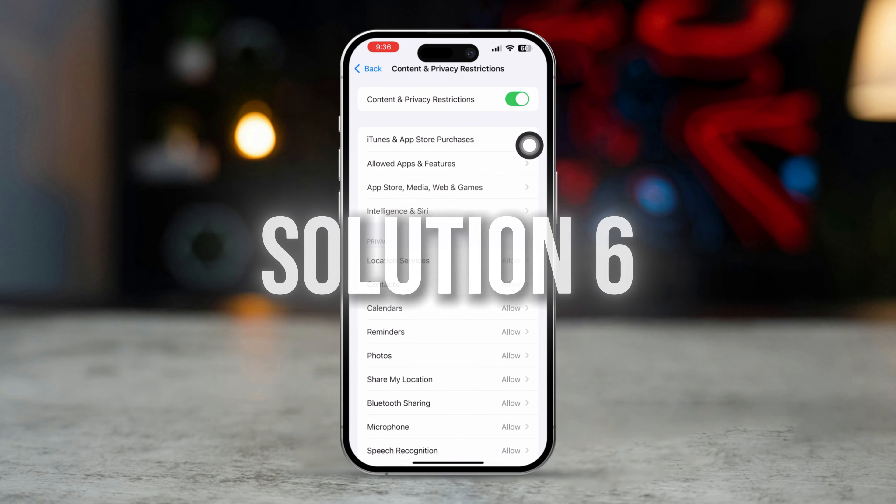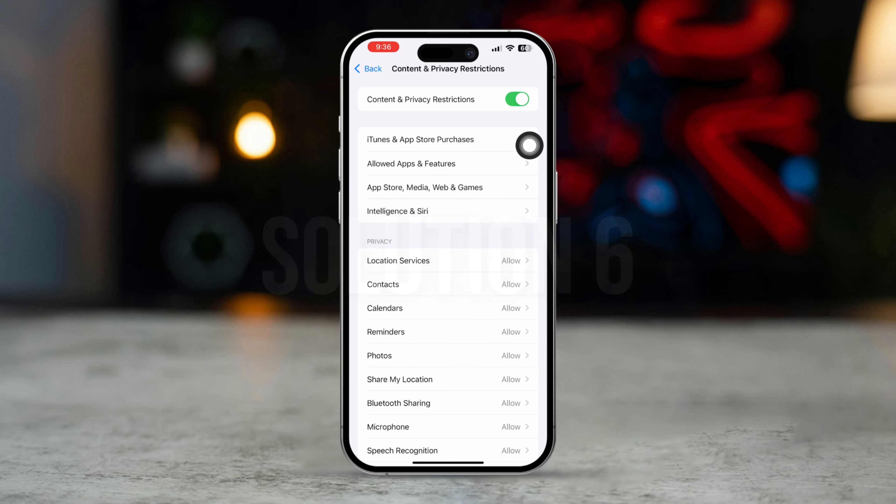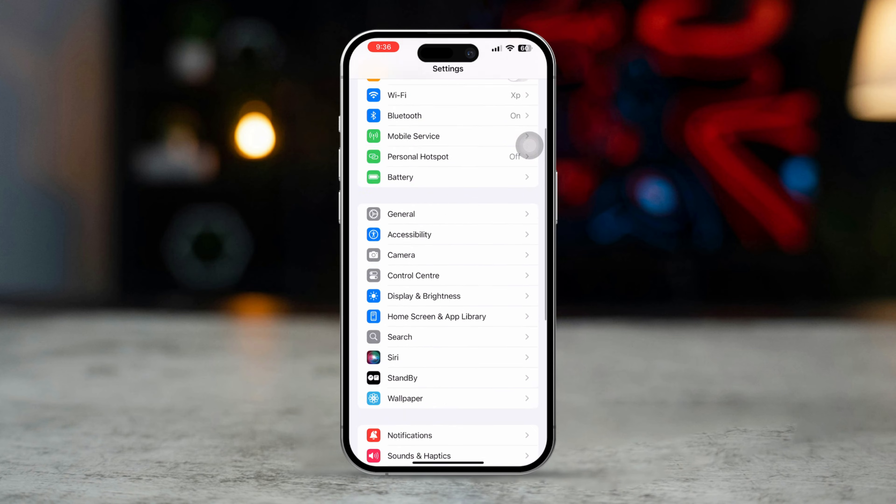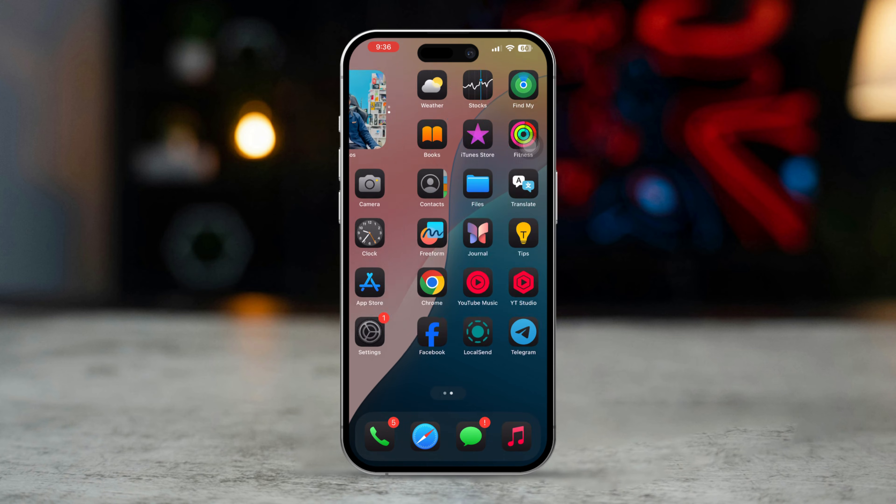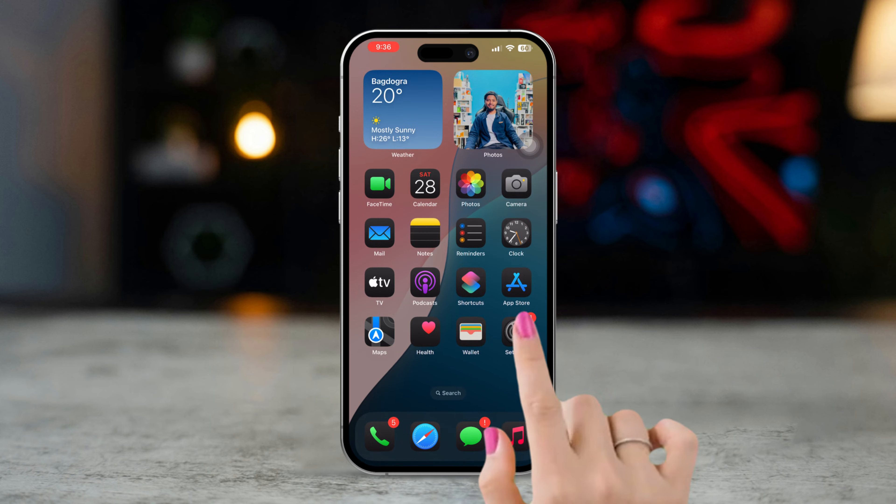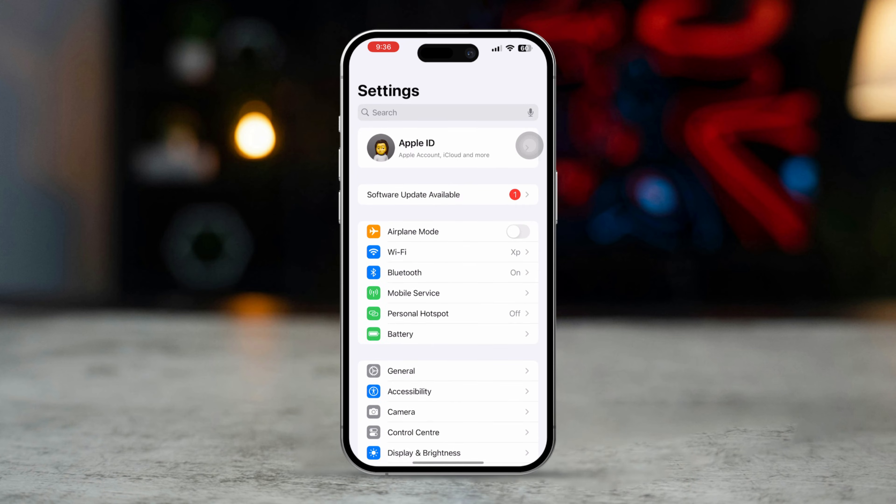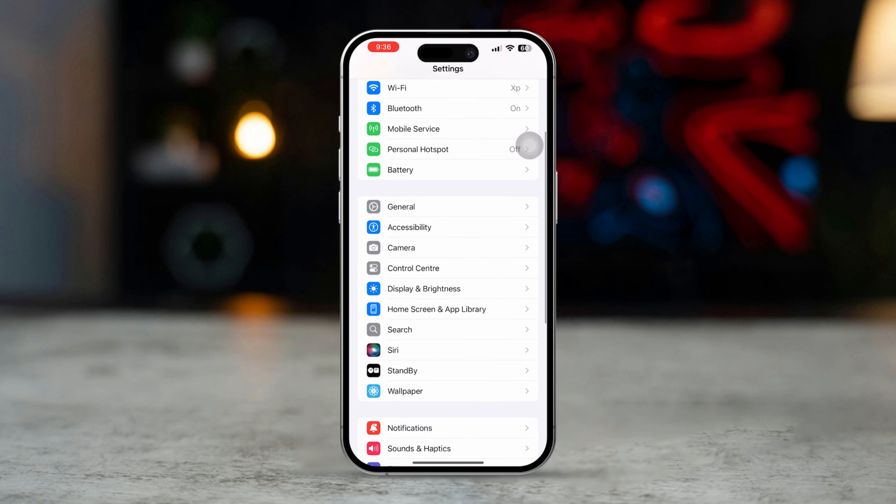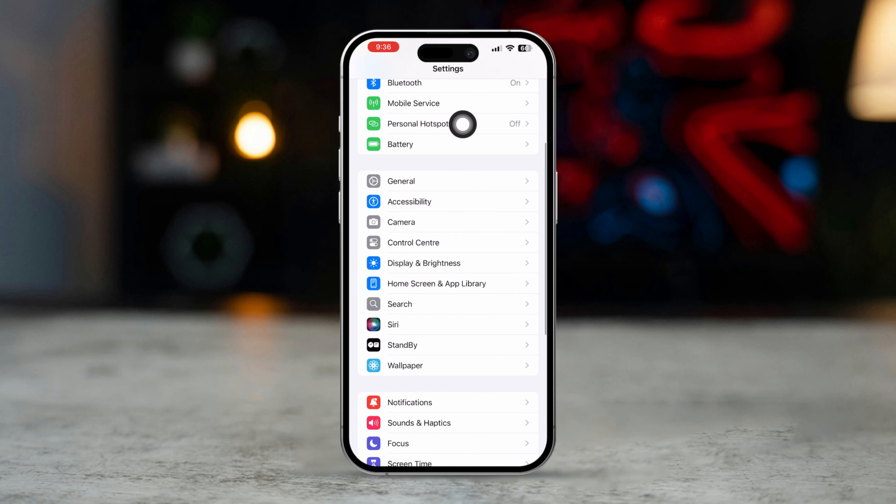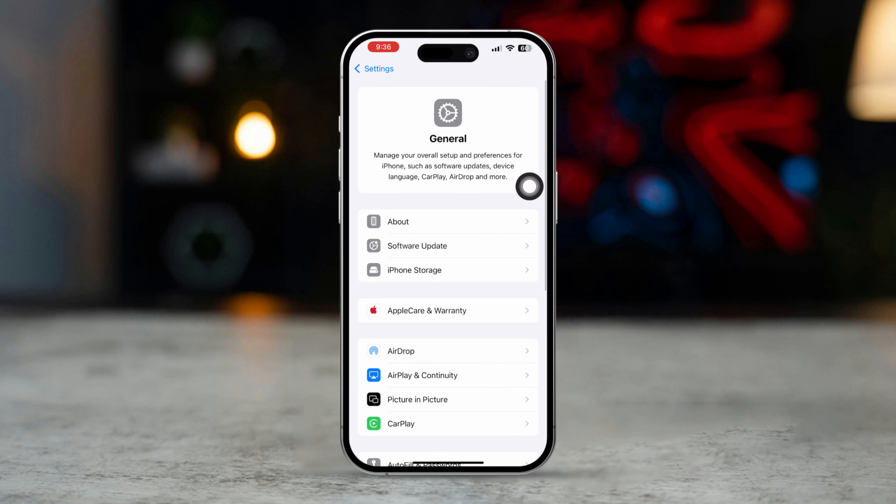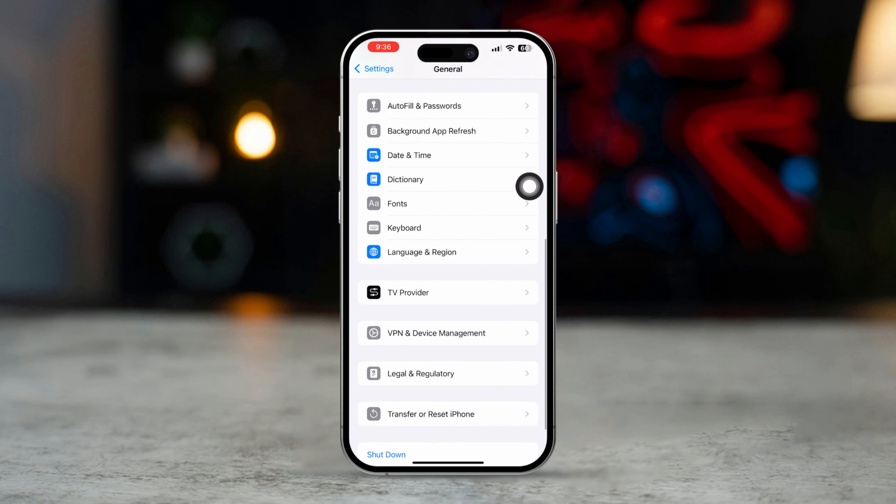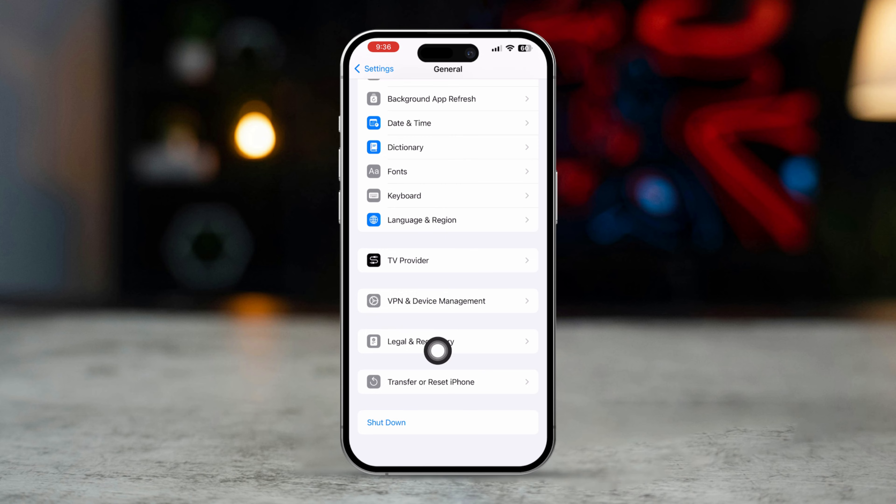Solution 6: Reset Location and Privacy Settings. Open the Settings app. Scroll down and tap General. Scroll down and tap Transfer or Reset iPhone.